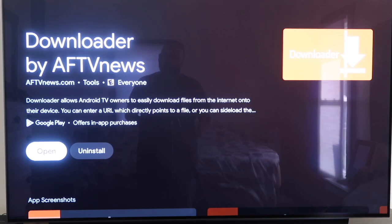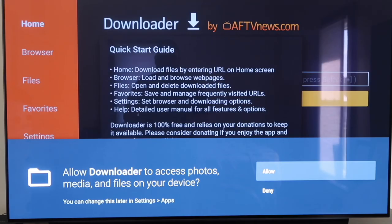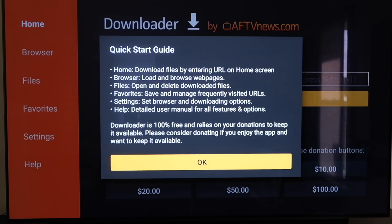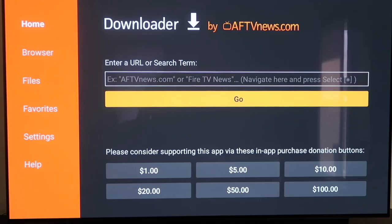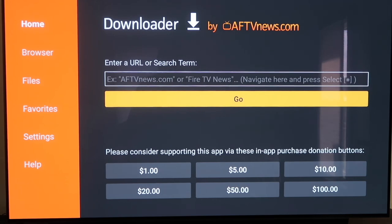Now you're going to want to go to Open. It'll prompt you to allow or deny access to photos and media files — just click Allow. Then it'll come to a screen that's just a quick start guide. Click OK on that. Now before we enter any information on the Downloader page, we're going to click the Home button on your remote control again.